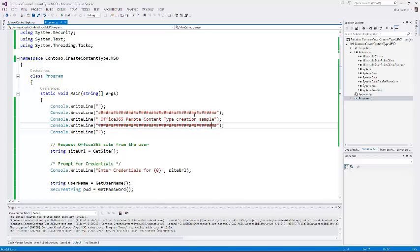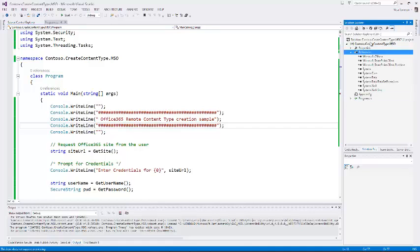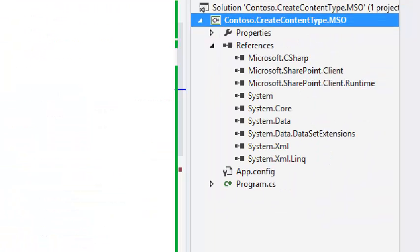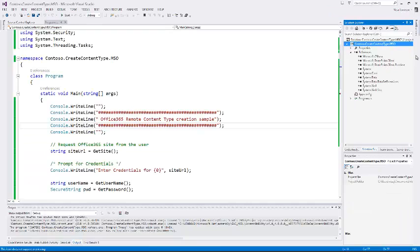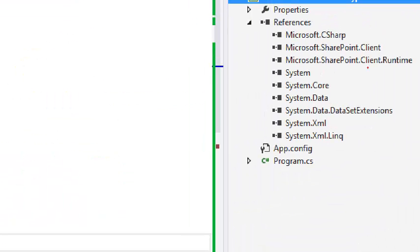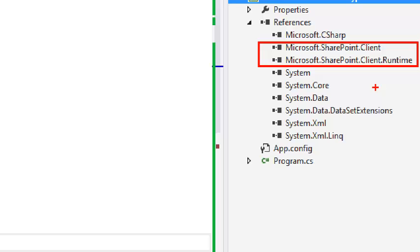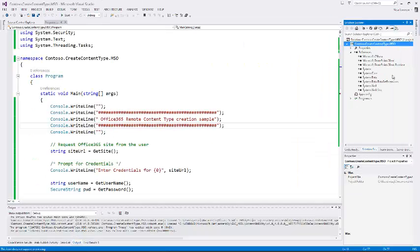This simple example just shows how we can actually do that. In this particular case, we built a small console application which we have now referenced those client-side object model DLLs, which is the Microsoft SharePoint client and Microsoft SharePoint client runtime. We need to have our references on those to make things work.